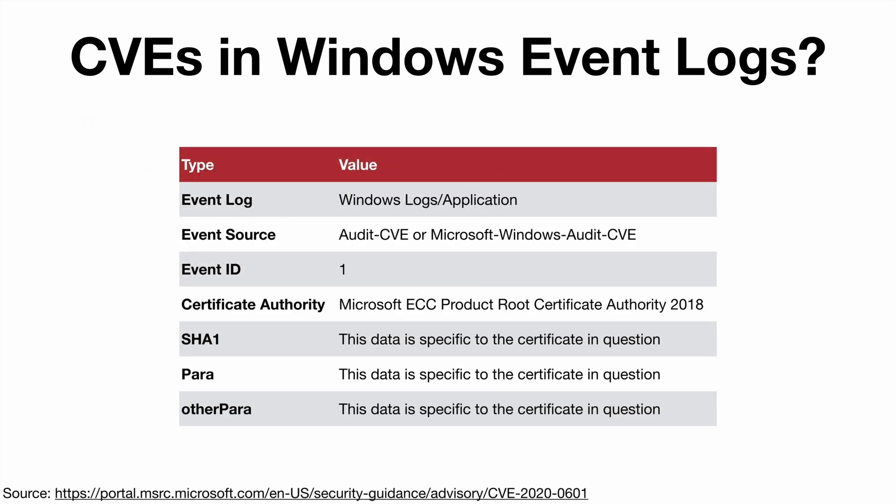So what does it do? Well, this is the cool part: it creates an event. As you can see from this table, the event is written to the application event log. The source is Audit-CVE or Microsoft-Windows-Audit-CVE, and the event ID is 1.